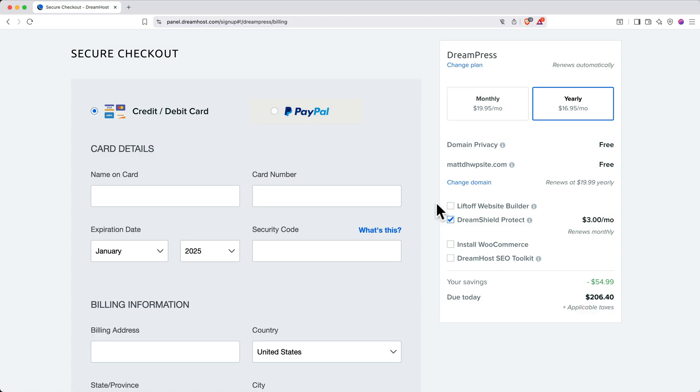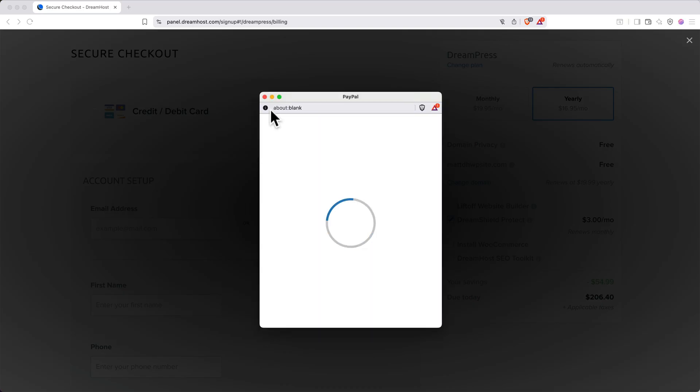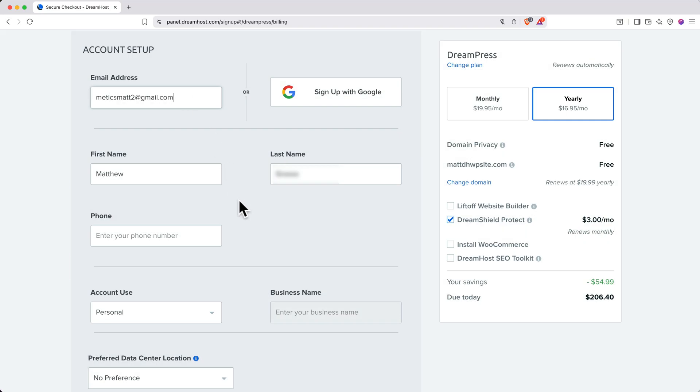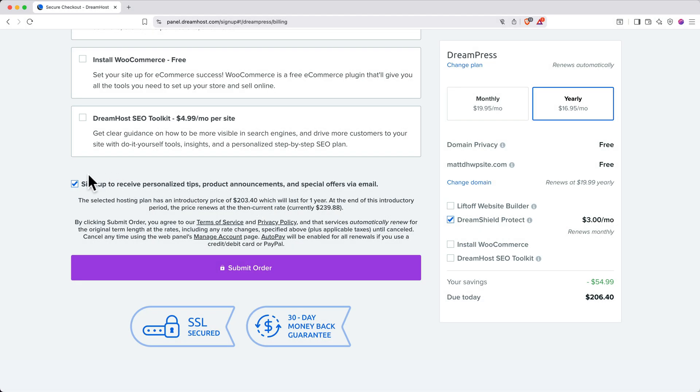Next, enter your payment details. I'll use PayPal for this, then fill in your account contact details. You'll also see an optional marketing email checkbox at the bottom of the page. I'll go ahead and uncheck that. When everything looks good, click Submit Order.